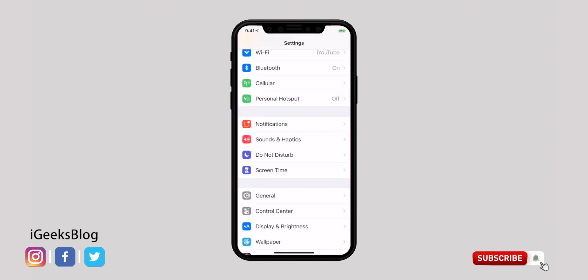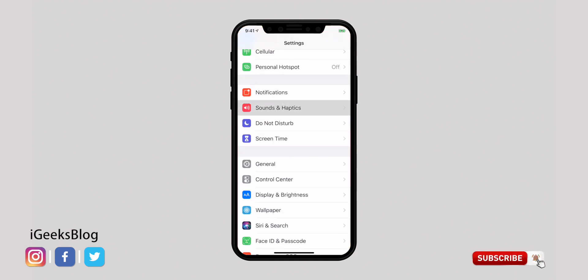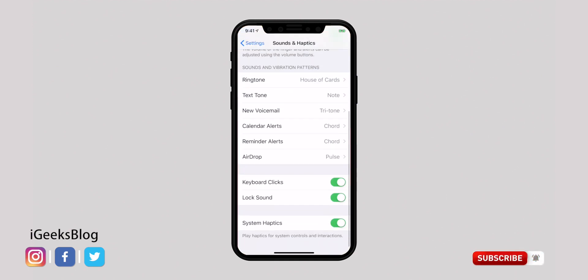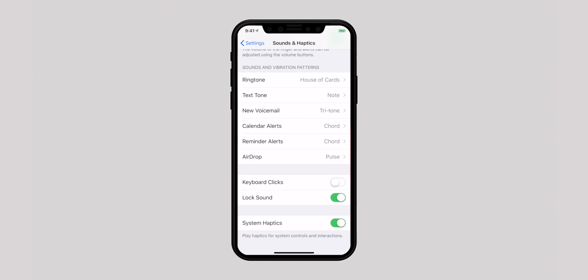While keyboard click sound is helpful in confirming you've entered a letter, it can be annoying during the night or in a meeting. You can easily turn it off. Launch the Settings app, select Sounds and Haptics, scroll down, and turn off the switch for keyboard clicks.